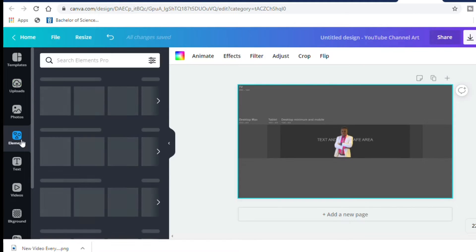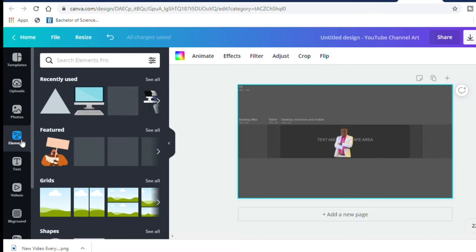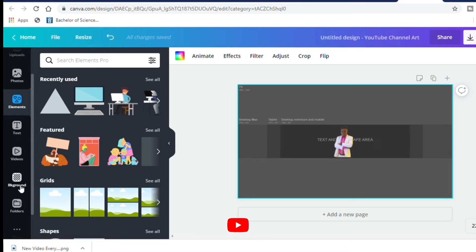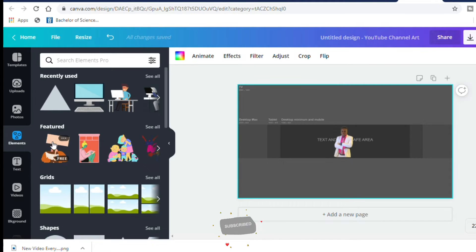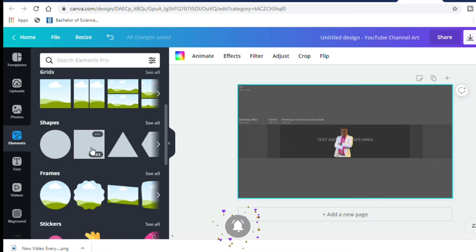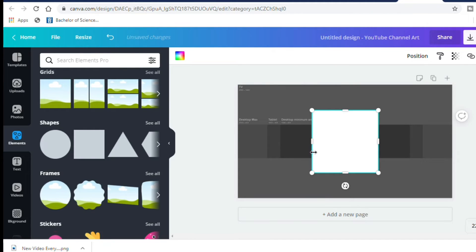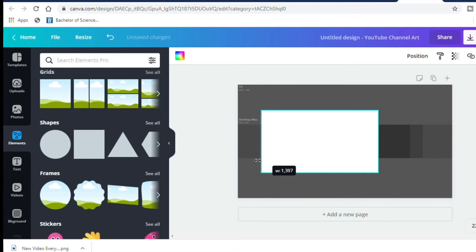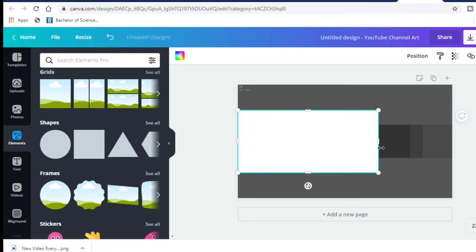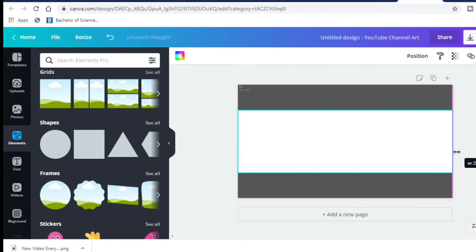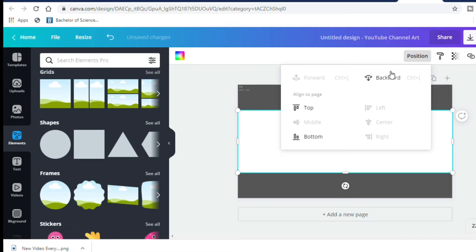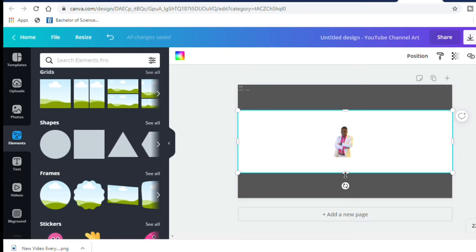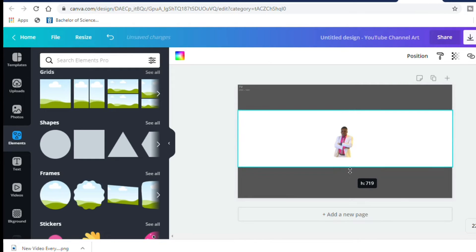Now the next thing I'm going to do is add my background. My color for my background is basically white. So I'm going to choose an element, which is a square. Once I find that square, I'm going to place it and enlarge it so it fills the entire area — covering desktop mode, tablet mode, and all areas. Then I'm going to position this backward so it places behind my image. There it is — it's behind my image.